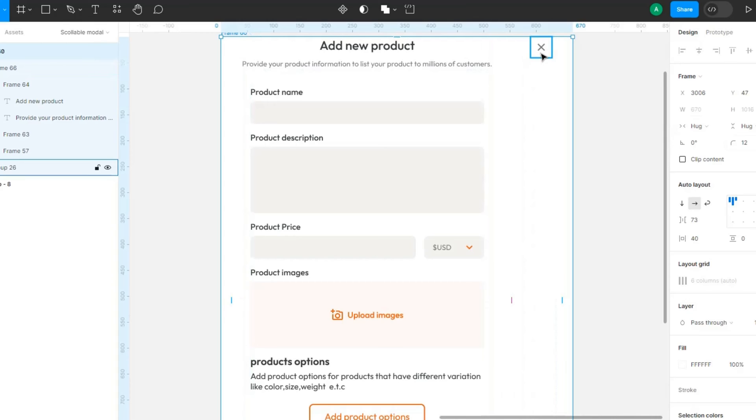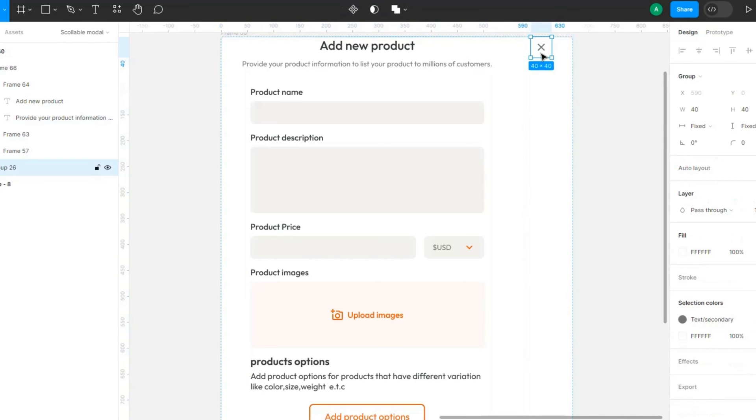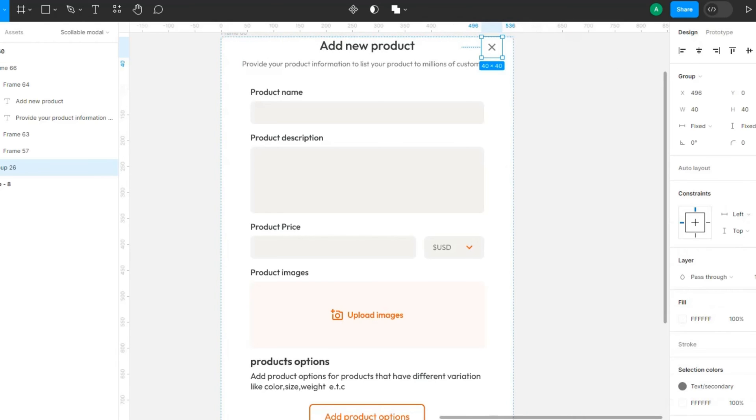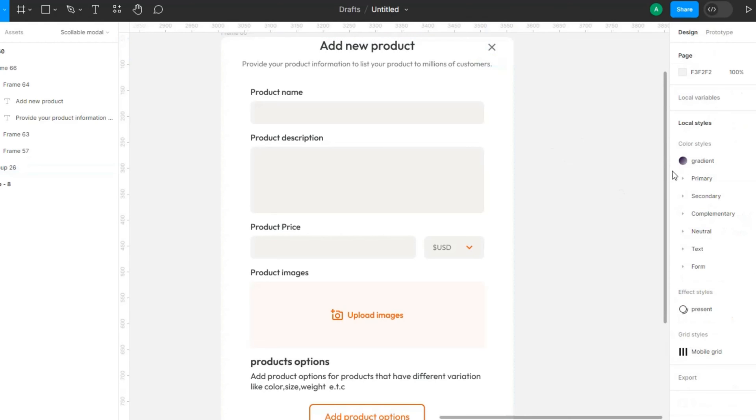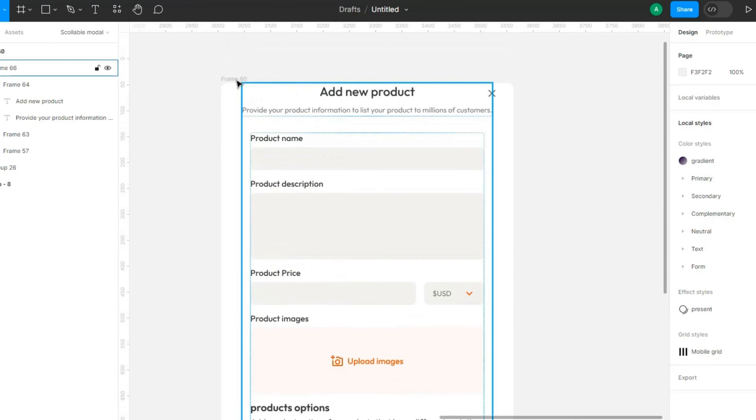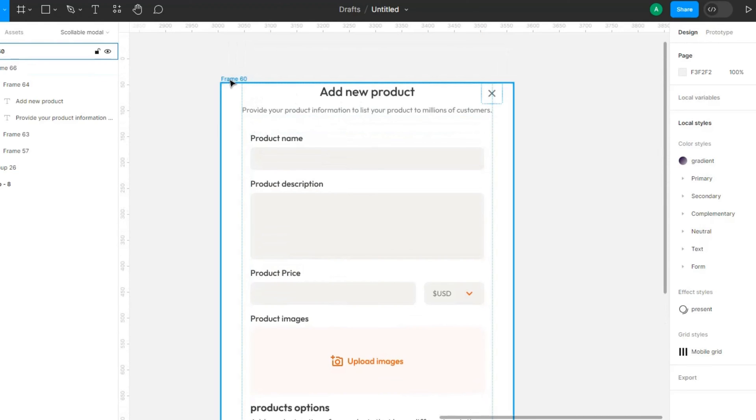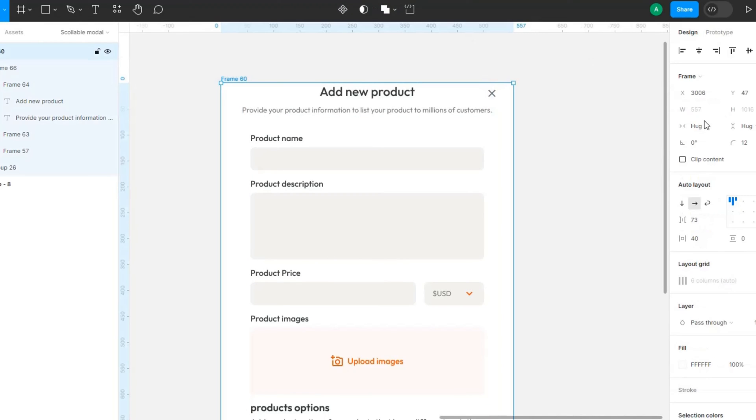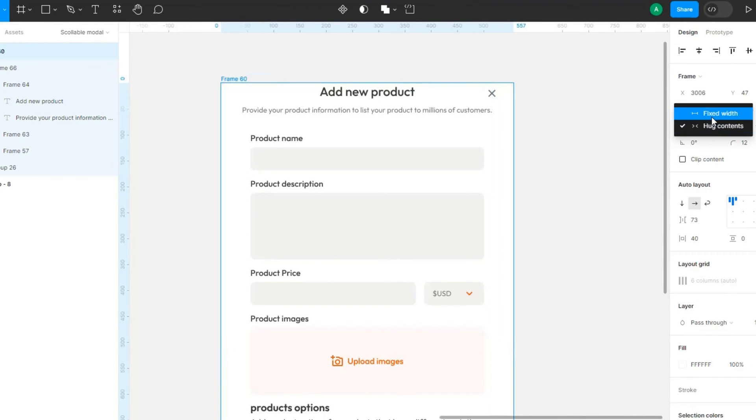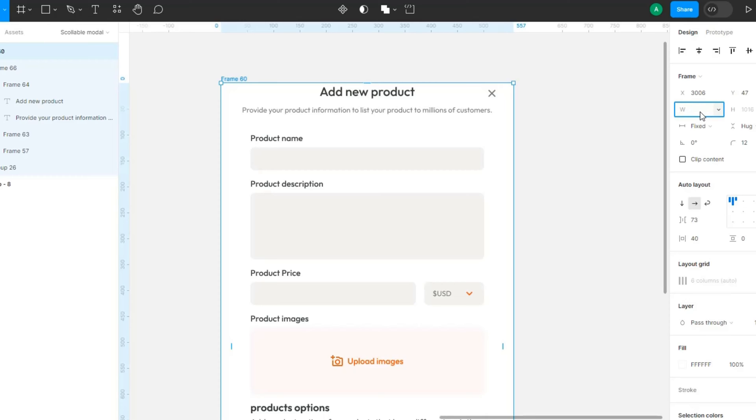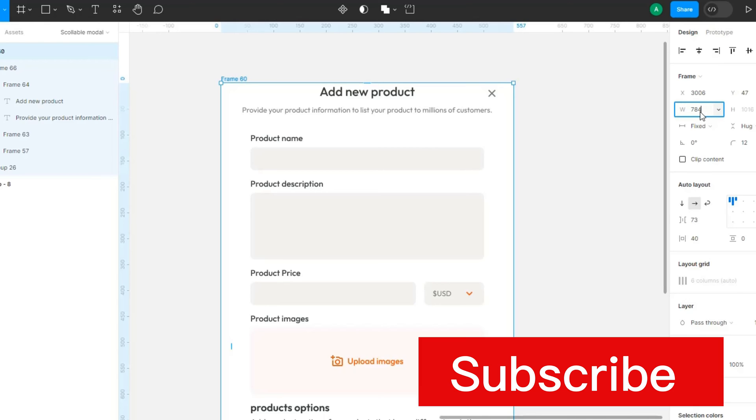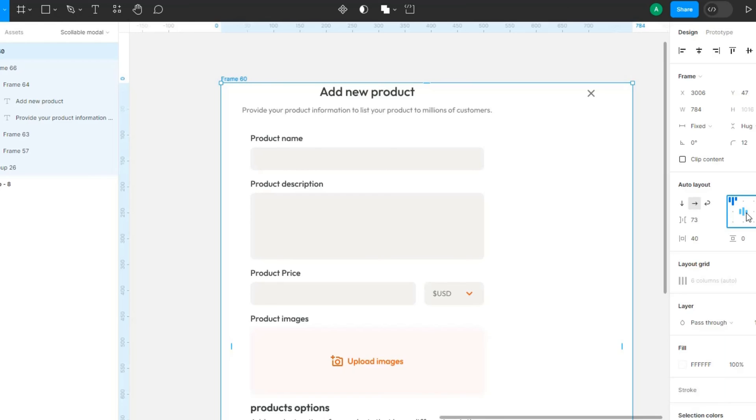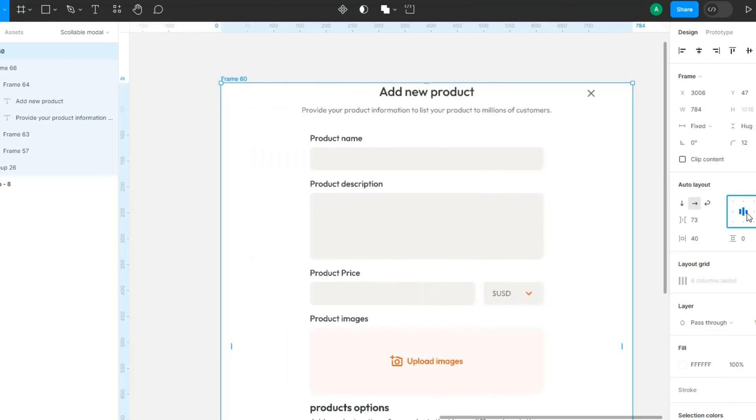So what we are going to do is first we're going to come in here and make sure this has an absolute positioning. Then make sure we have a width that is fixed. As I said, note the width of your element which is 784, and this is aligned to the center.